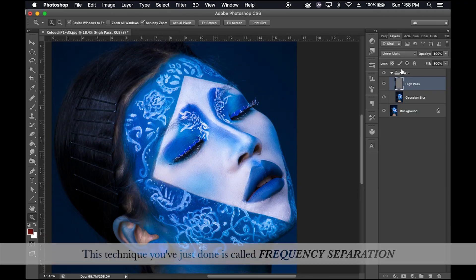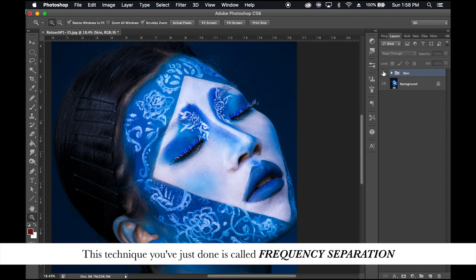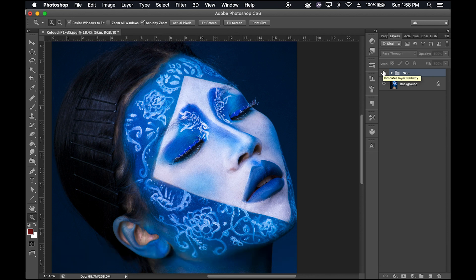Step four taught you how to even out your skin tone whilst preserving your skin texture. This step teaches you how to edit skin texture whilst preserving your skin tones. What you've just done is called frequency separation, which is the key and the secret to professional skin retouching.